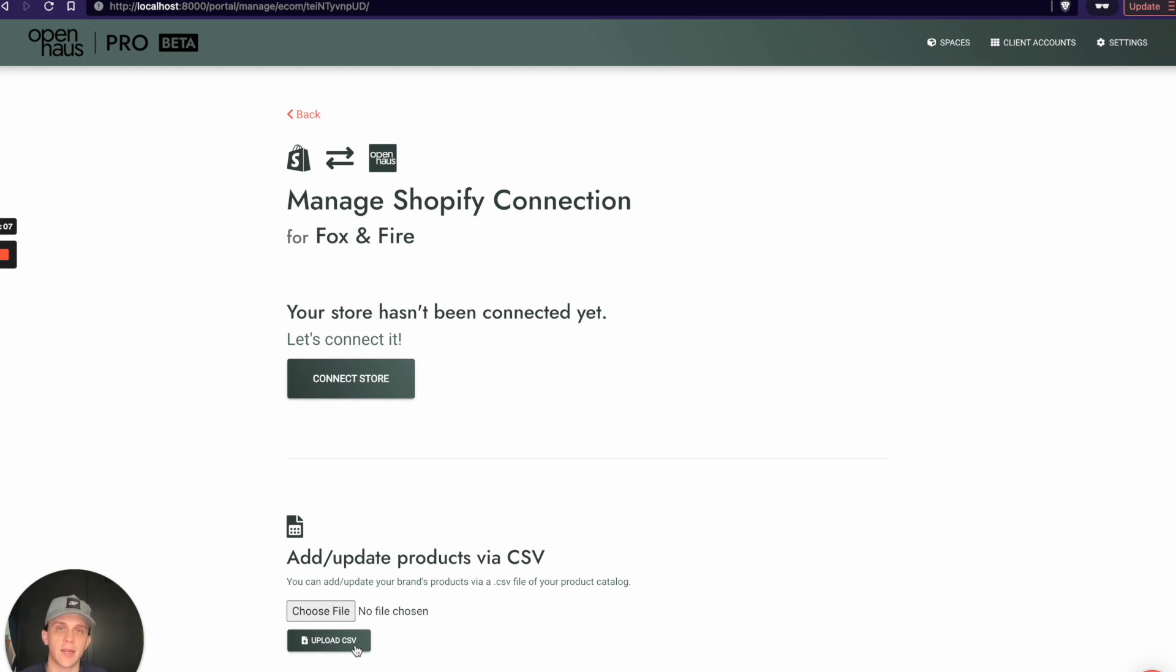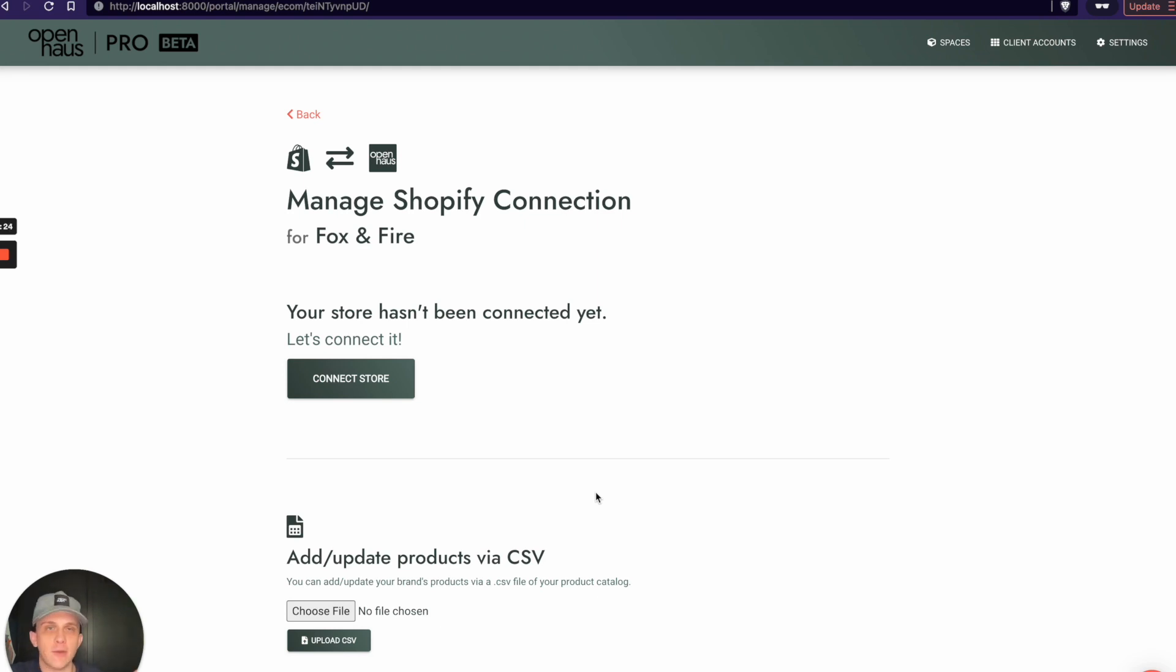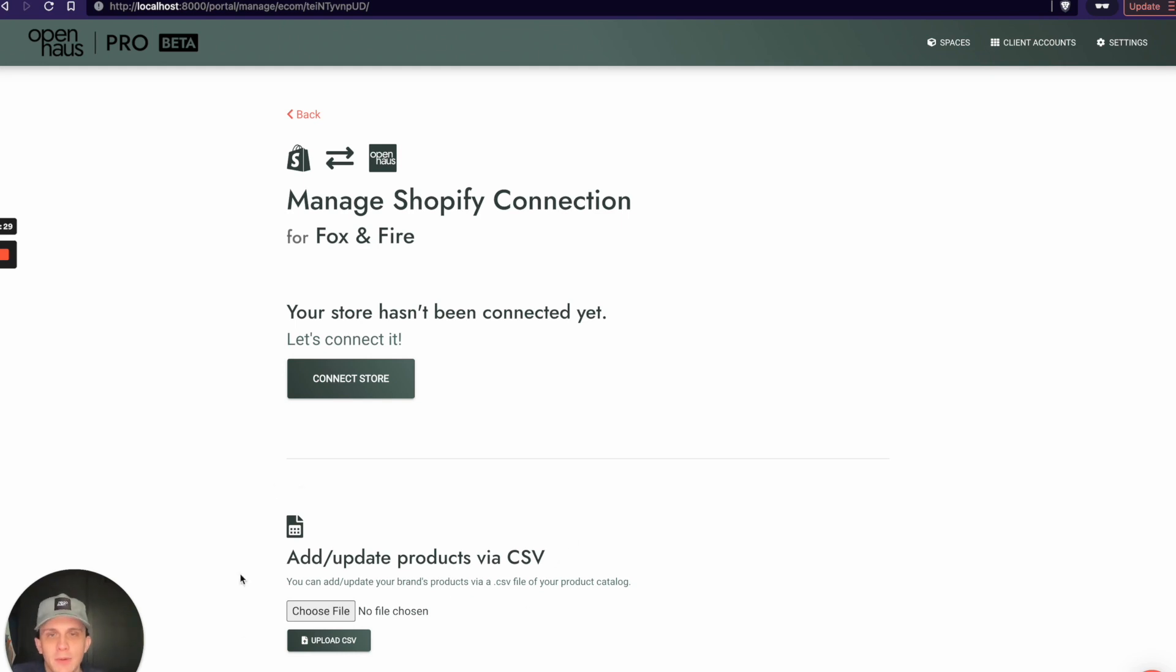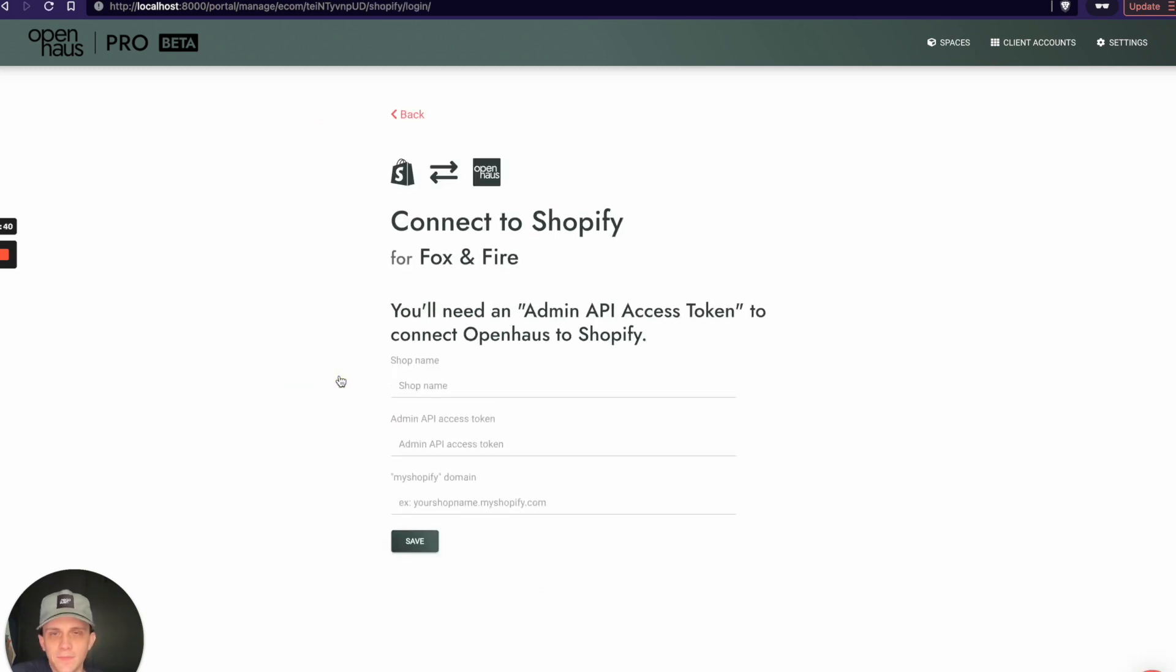In the meantime, you can still use OpenHouse to connect your catalog. You would do that via a product CSV file. Right here, you can actually add and update products at scale with a CSV file if you have a client or yourself don't use Shopify. Here is where you would upload that CSV. But we're going to show you how to connect Shopify for this Fox and Fire fake client, so I'll click Connect Store here.